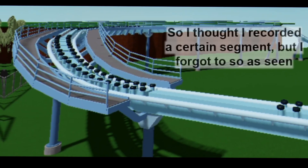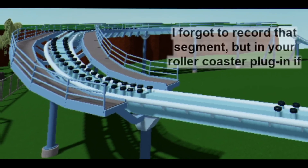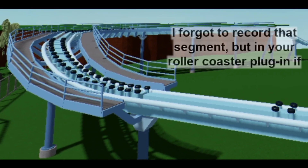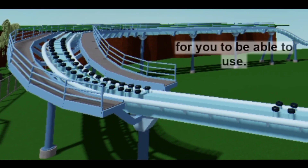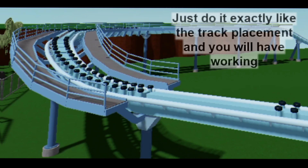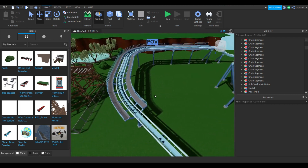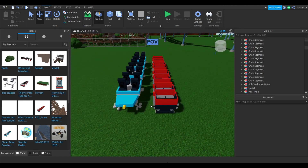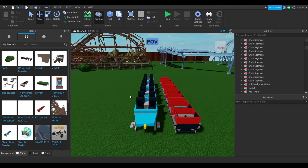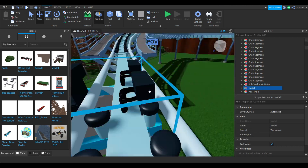I forgot to record the catwalks segment, but as you can see in the image there are roller coaster catwalks. In your roller coaster plugin, just find Catwalks — it'll have navigable options. Place them exactly like the track and you'll have working catwalks. Now that your catwalks are done, it should look like a pretty complete roller coaster. It just doesn't have a station or cars — I've linked two roller coaster car models in the description, one for wooden coasters and one for most other types.